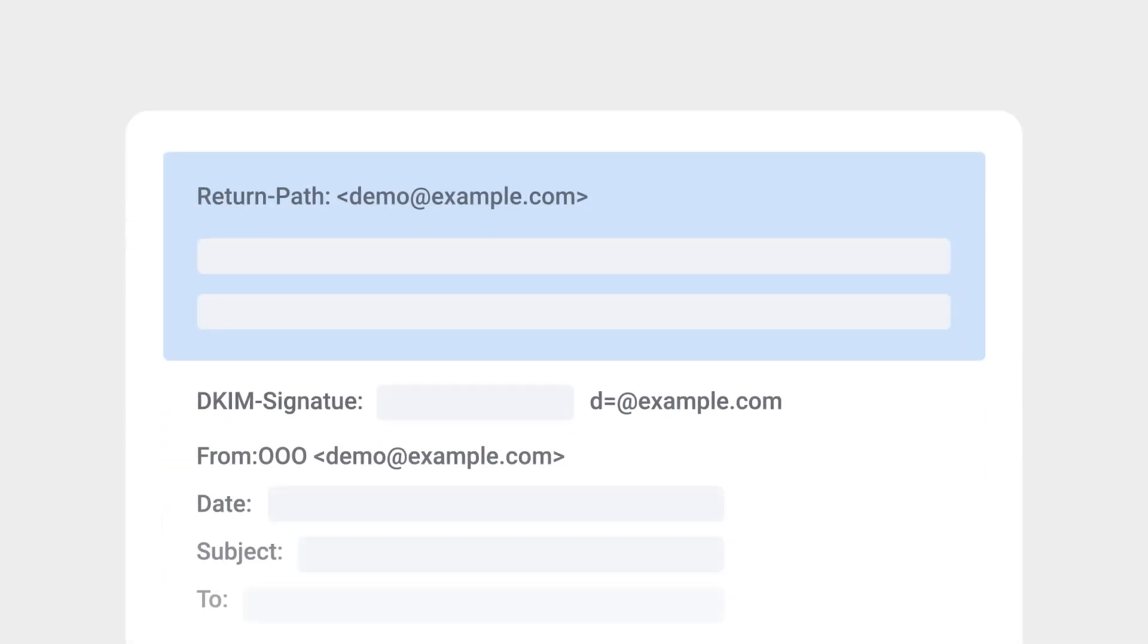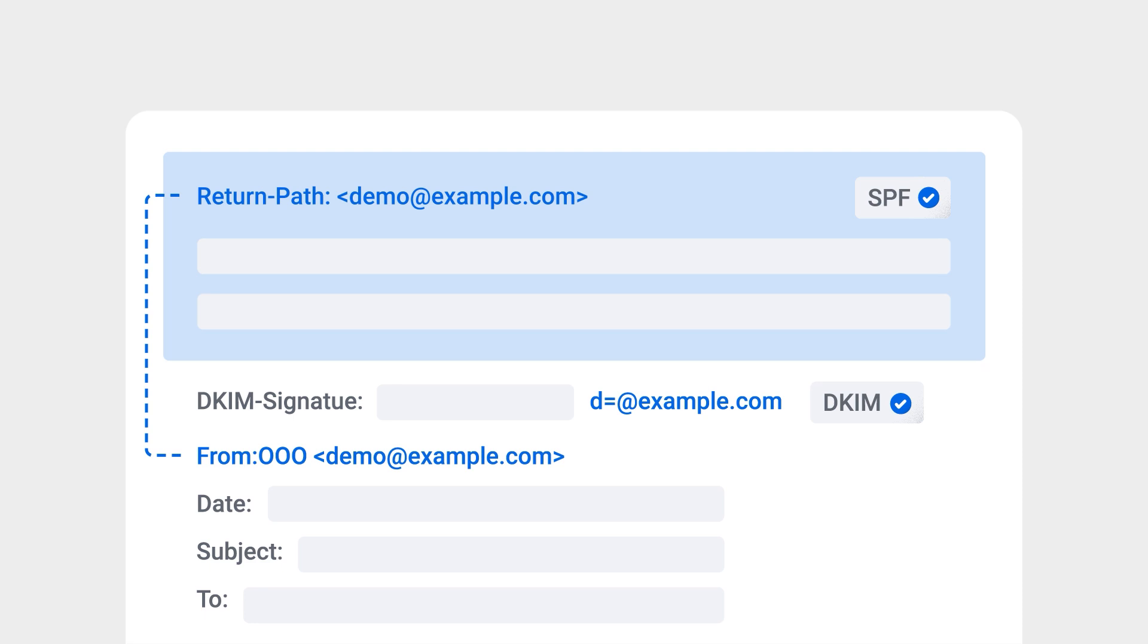DMARC is a verification method based on SPF and DKIM. By comparing the sender information from the header with content from the email, it will ensure that the email which has passed both SPF and DKIM has not been spoofed. SPF and DKIM must be configured first before enabling DMARC.